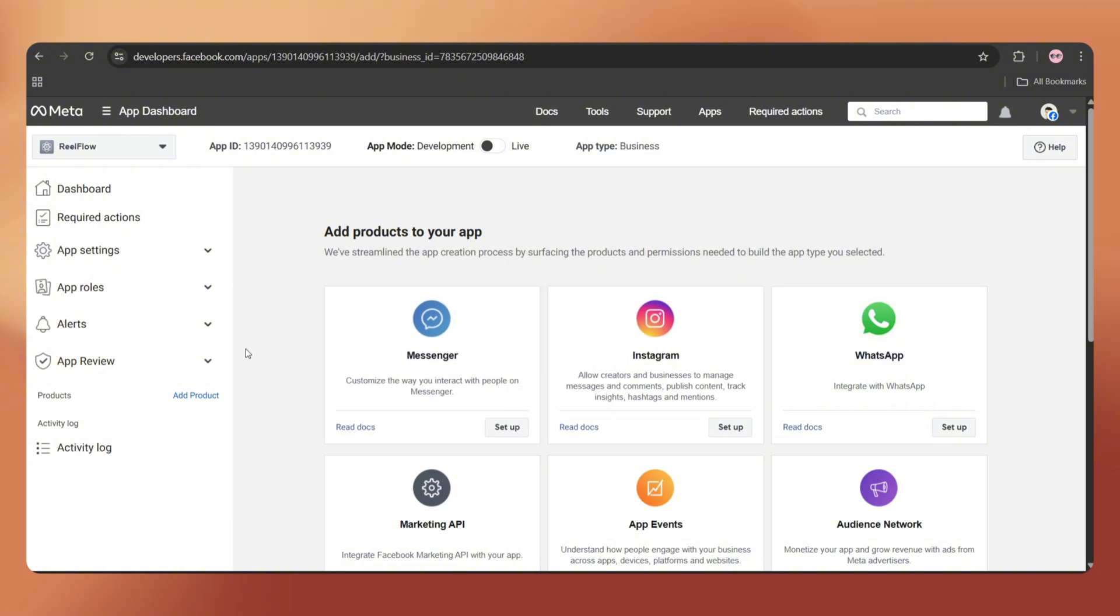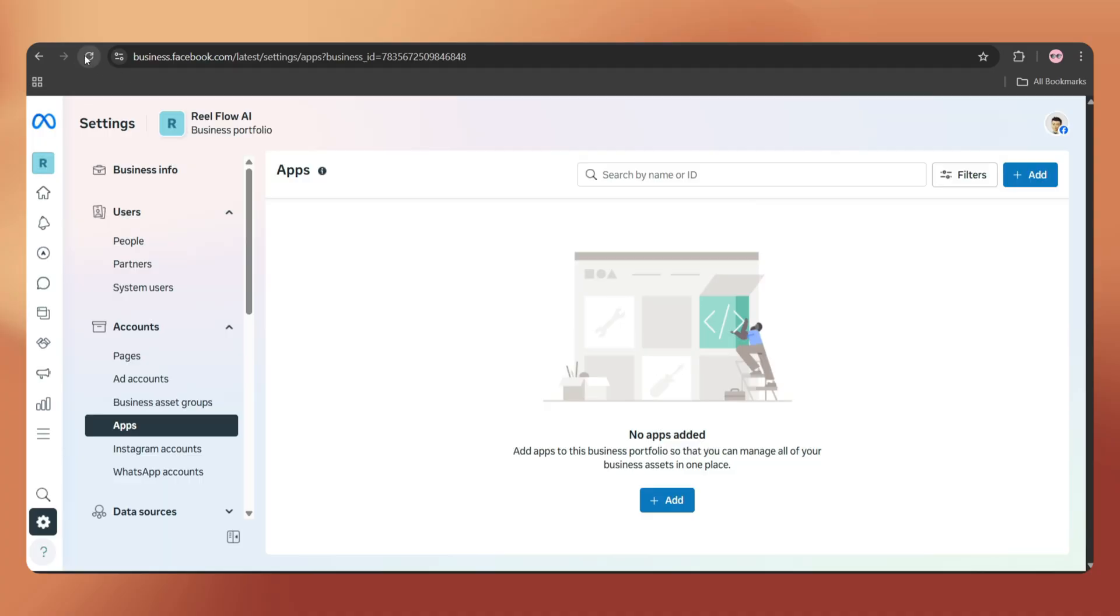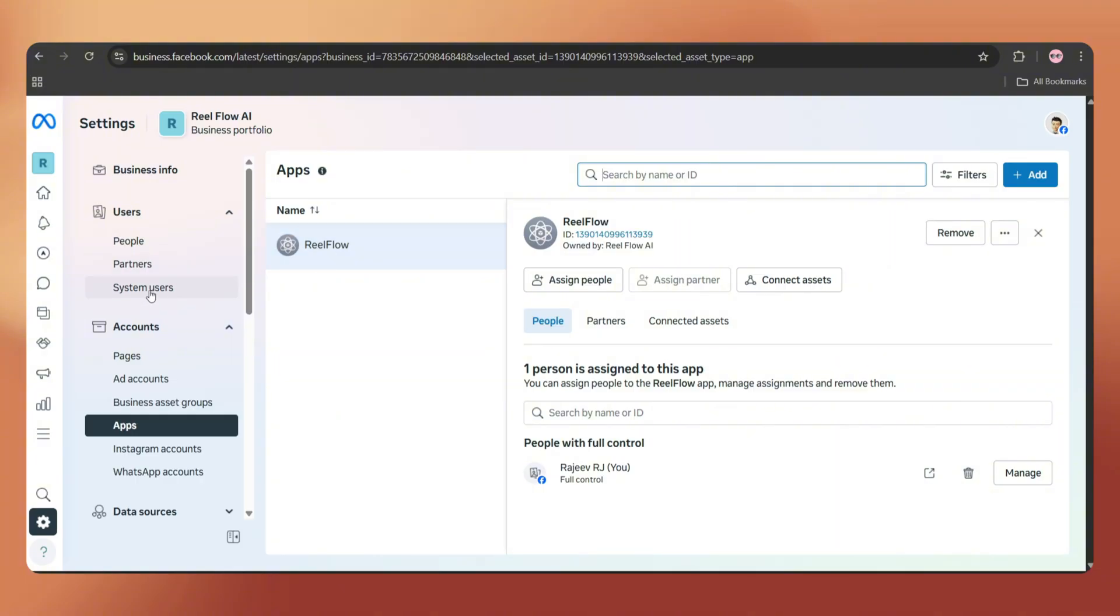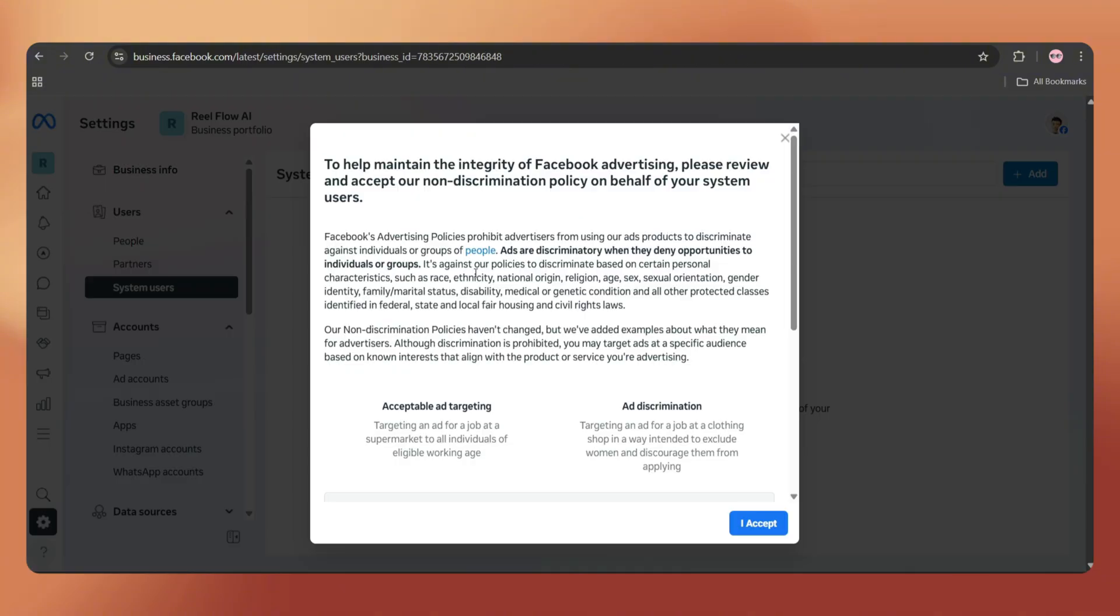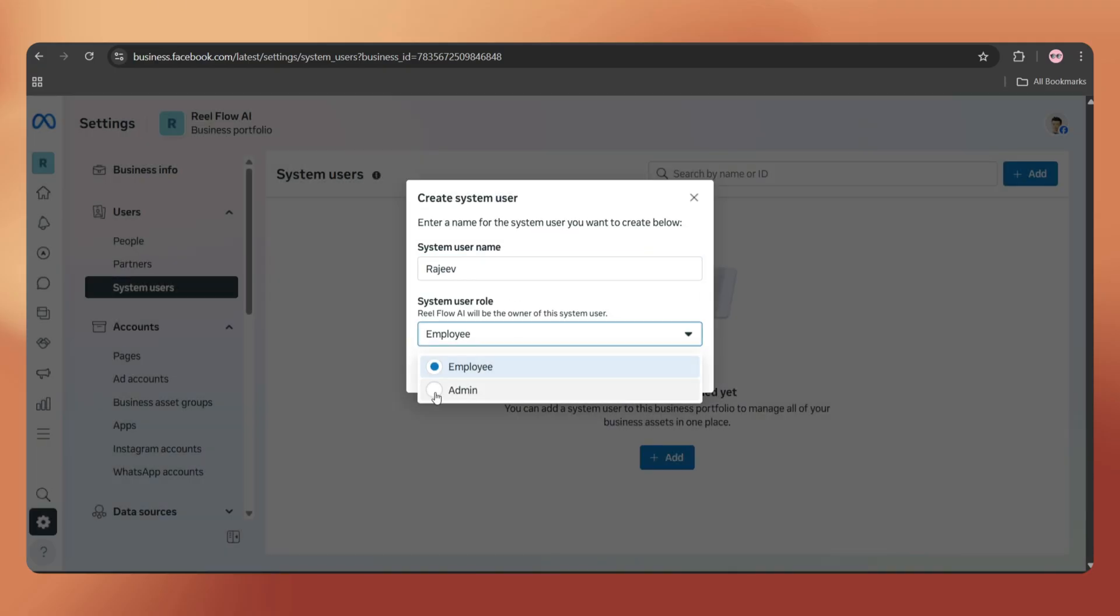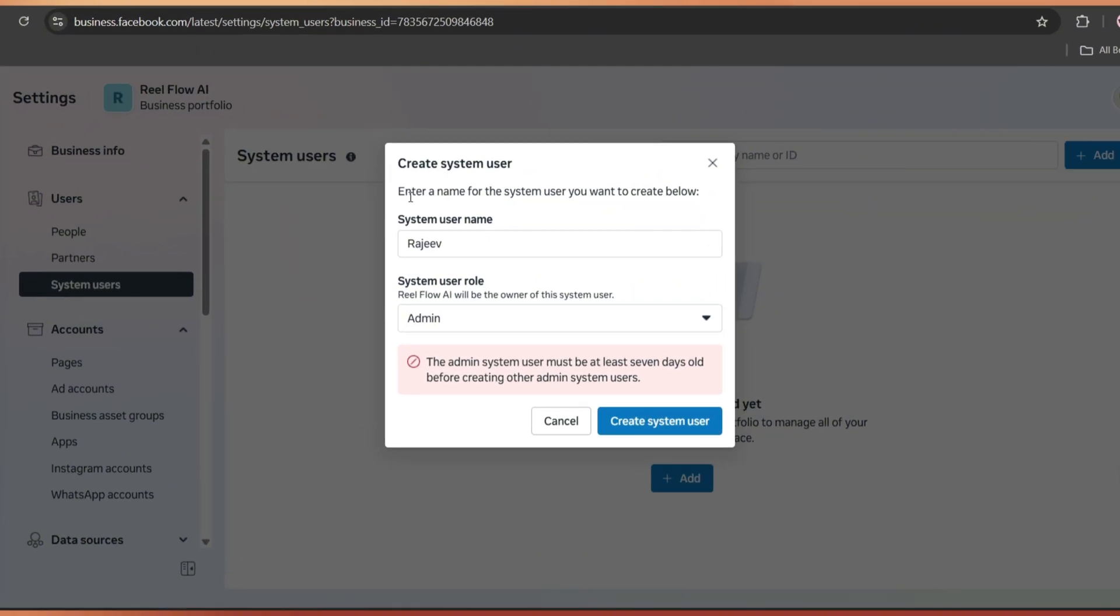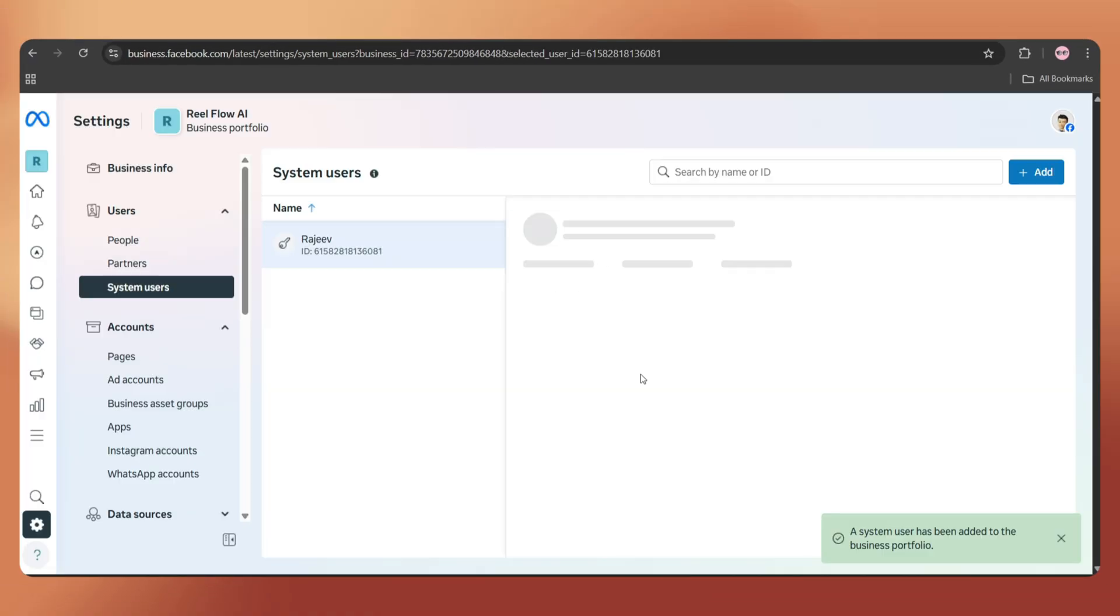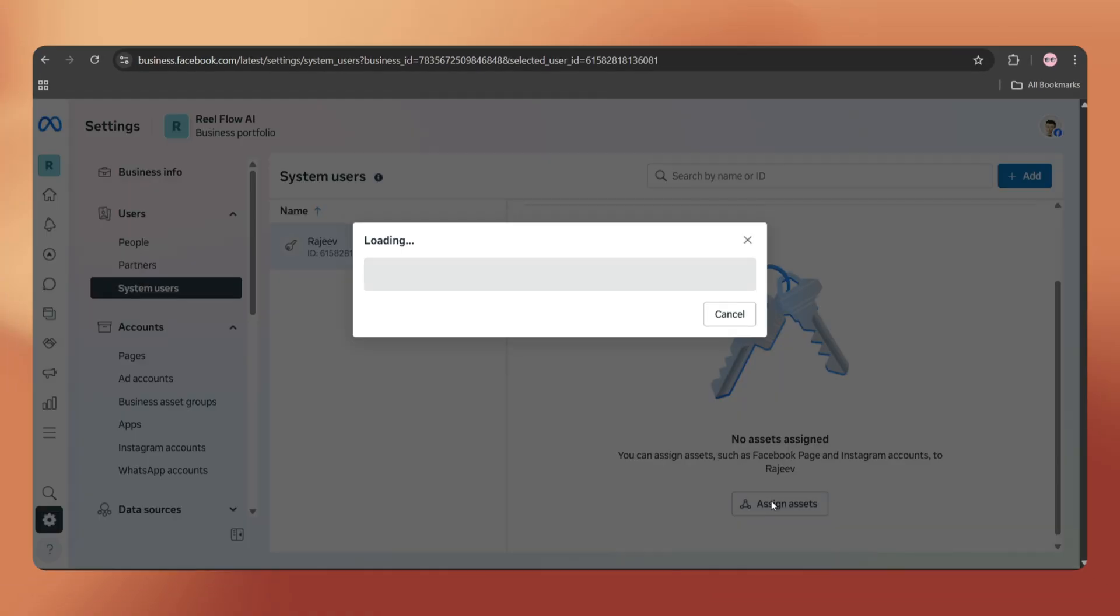We don't have to do anything extra here. Go back to business.facebook.com and refresh the page. And here, the newly created app is listed. Now go to System Users and click on Add. Simply accept this. Enter a system username and choose the system user role as admin. Tap on Create System User. Oh, there's an error. Let's change this to Employee. It's done.